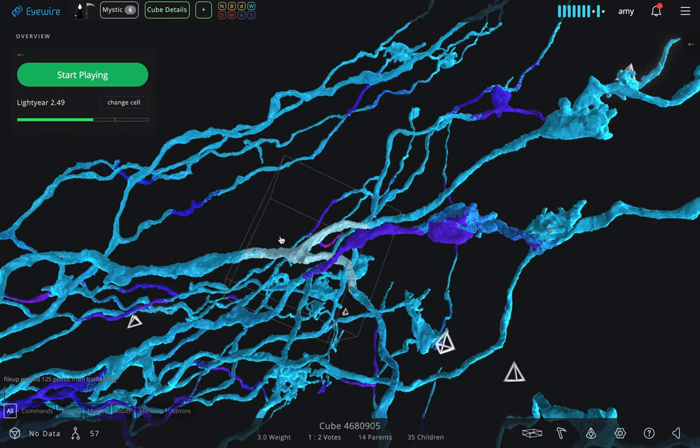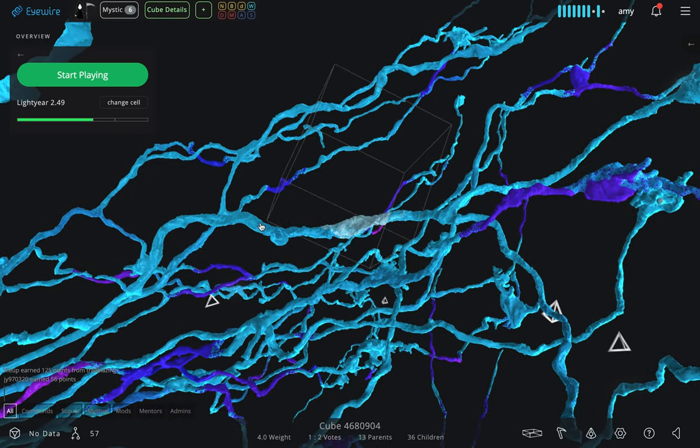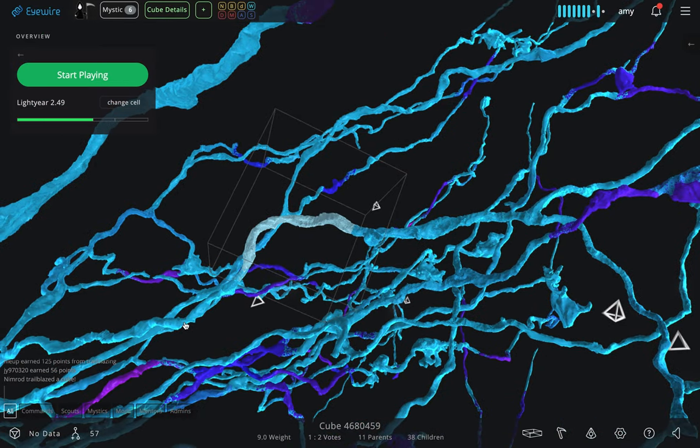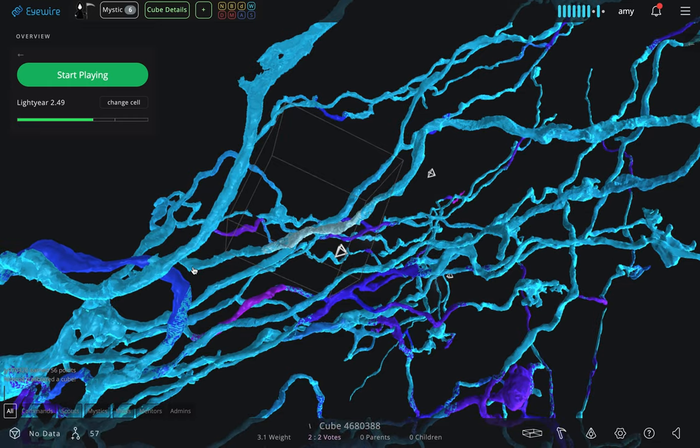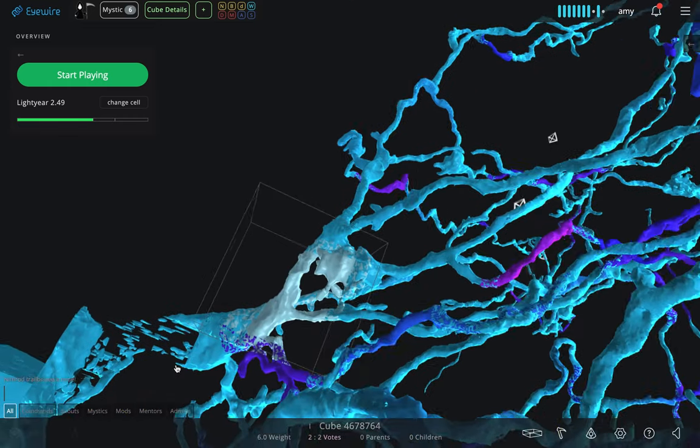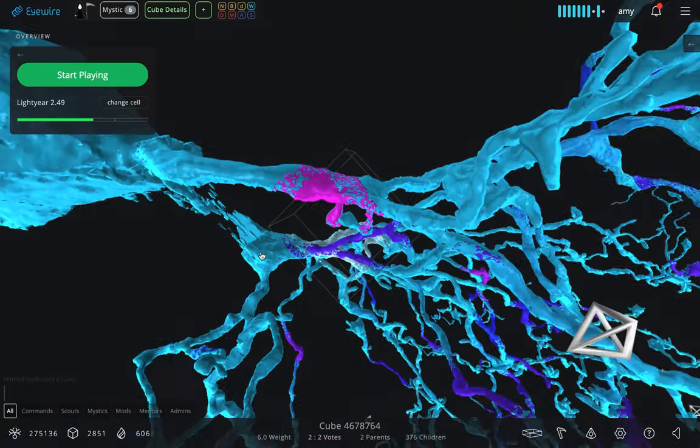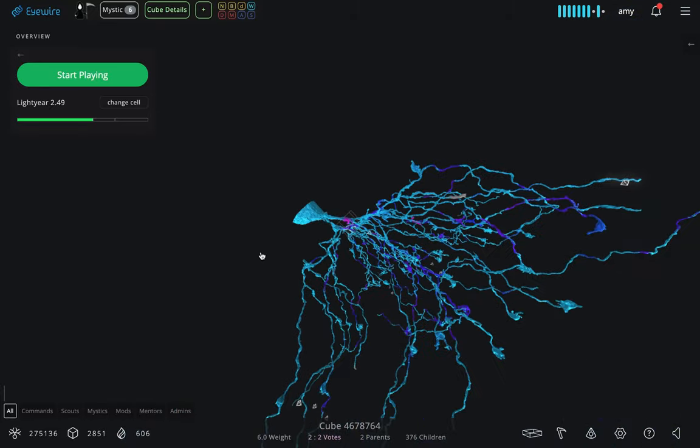EyeWire can always use help from anyone around the world, no matter your age, your background, or your profession. We hope that you'll join us by visiting eyewire.org and playing this 3D puzzle game for science.